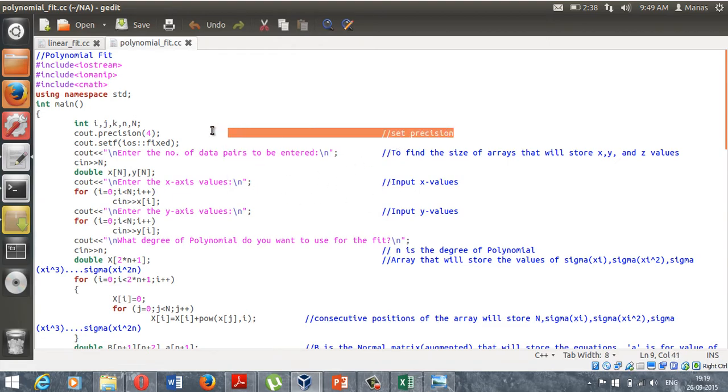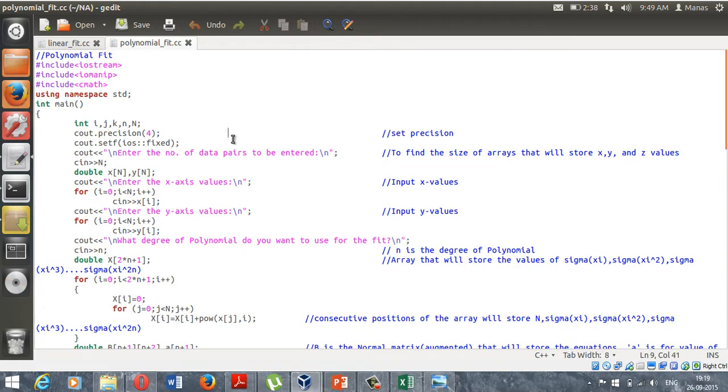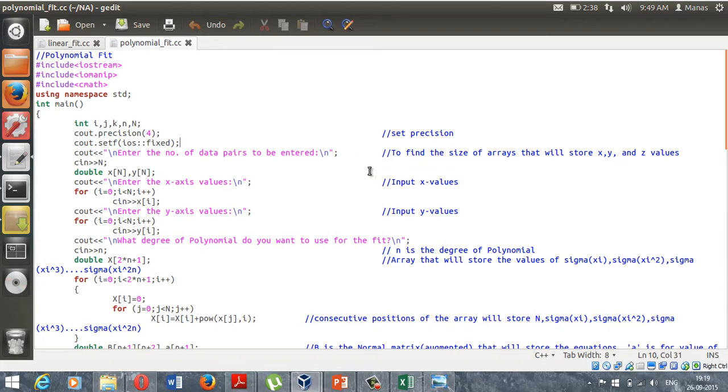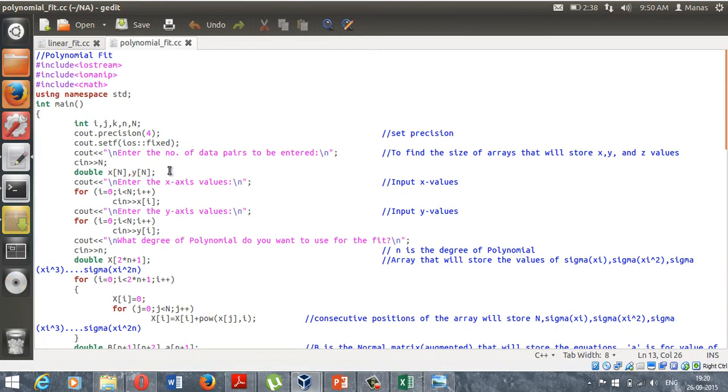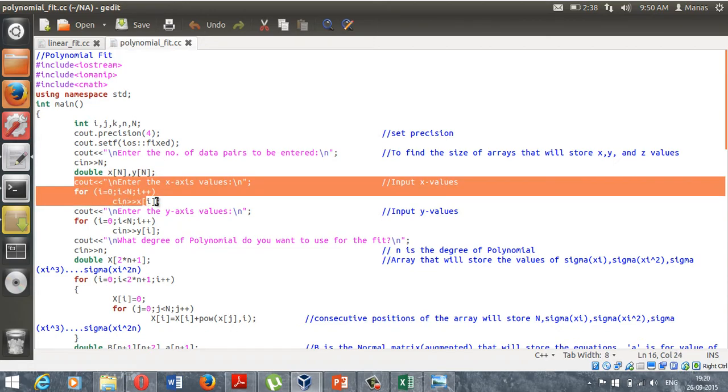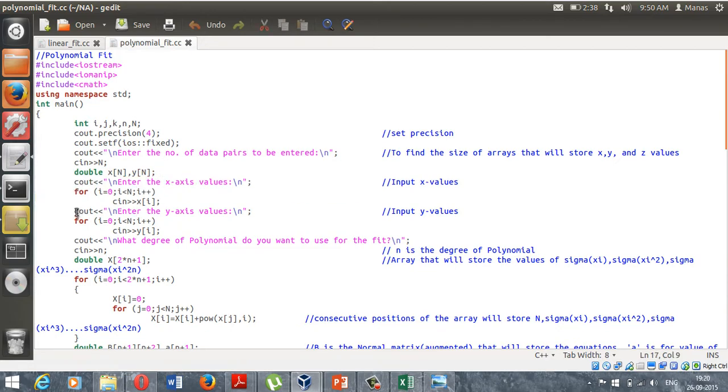Let's check out this program and what it does. Set precision is meant to set the precision of your output to only four decimal places after the decimal. I'm asking the user to enter the number of data pairs that he's going to be entering. I take the input as capital N and declare two arrays x of size capital N and y of size capital N. X will store the x values while y will store the y values.